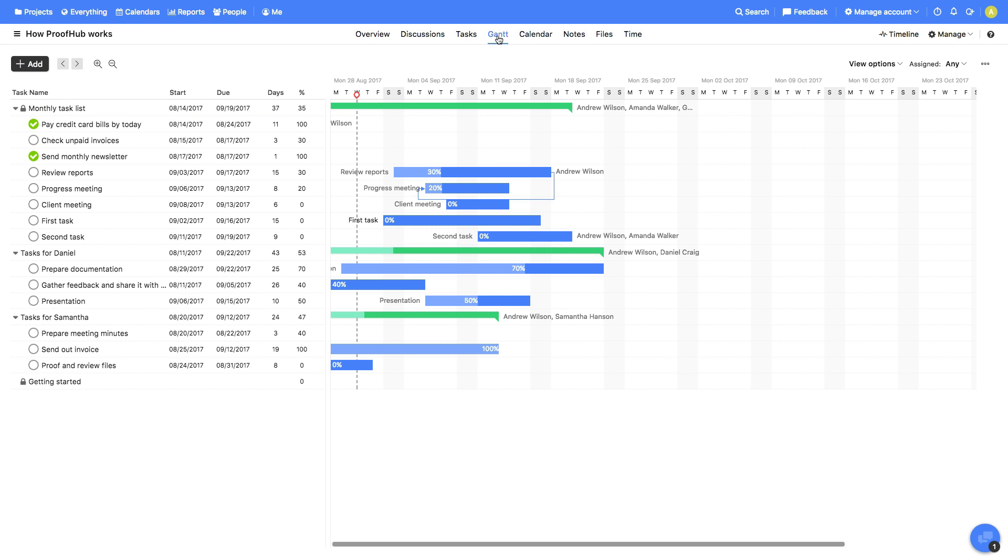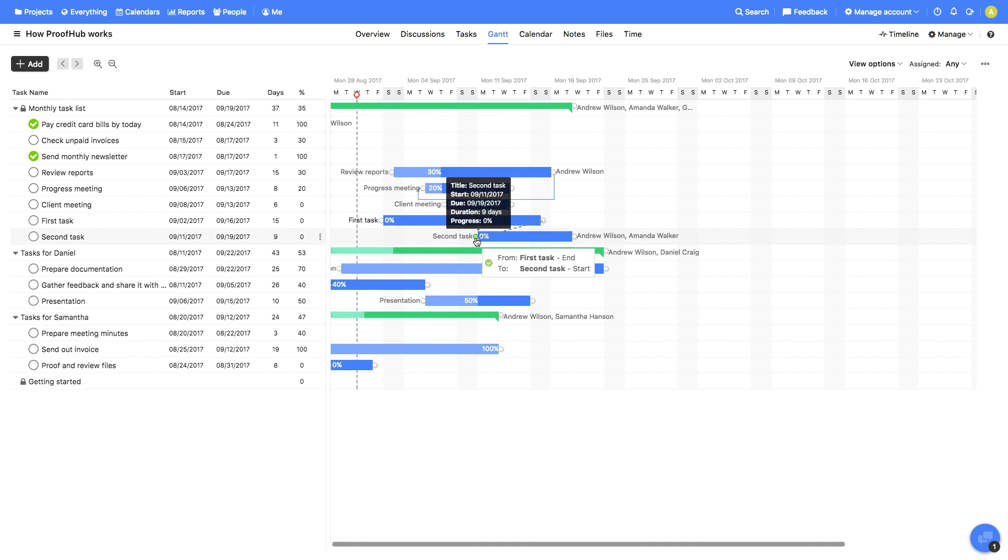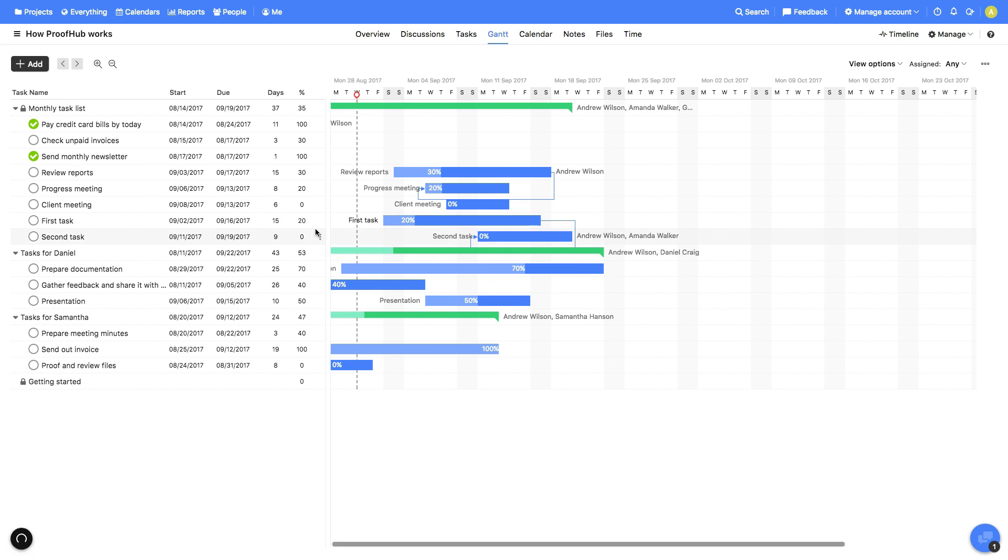It's always good to plan things ahead and this is where Gantt Charts kick in. Create roadmaps, set dependencies, and mark progress for each task.